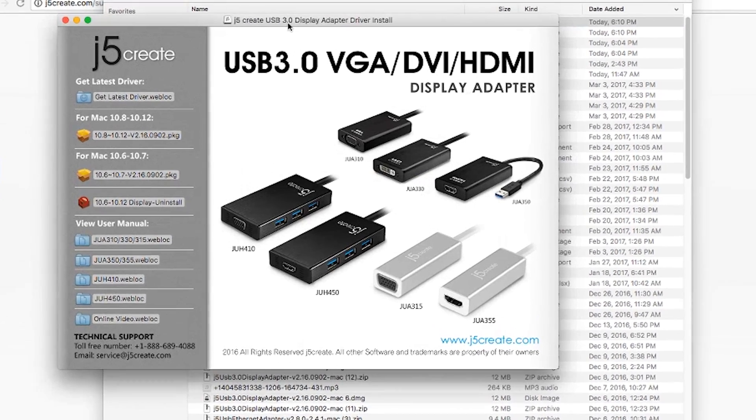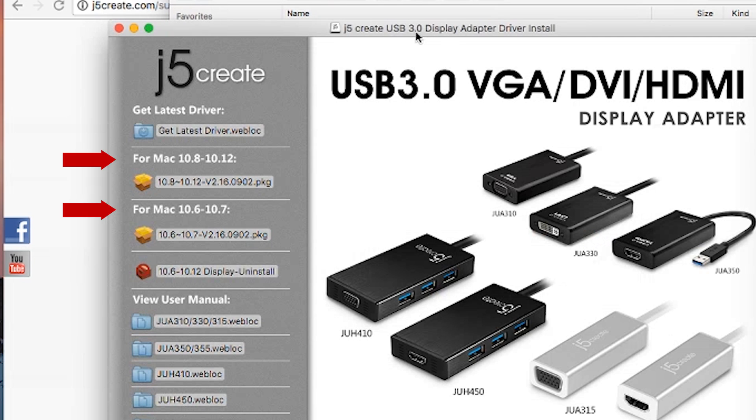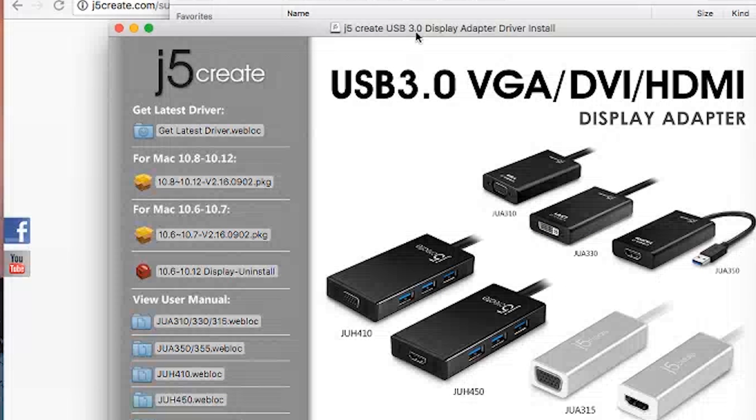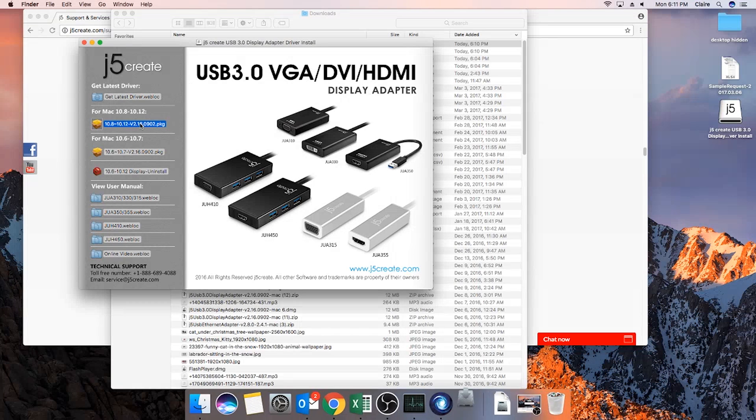Depending on the version of your Mac, select the link near the package icon under the version of the Mac's operating system. Since we are currently running Sierra, we are going to select the link under Mac 10.8 to 10.12.